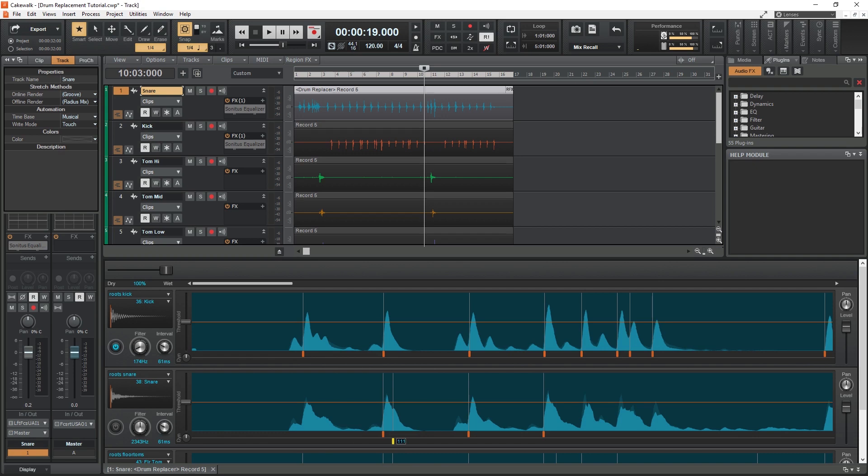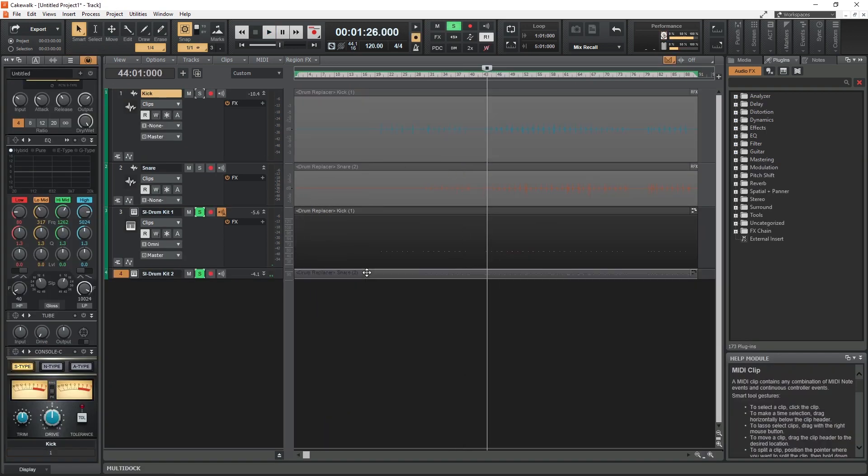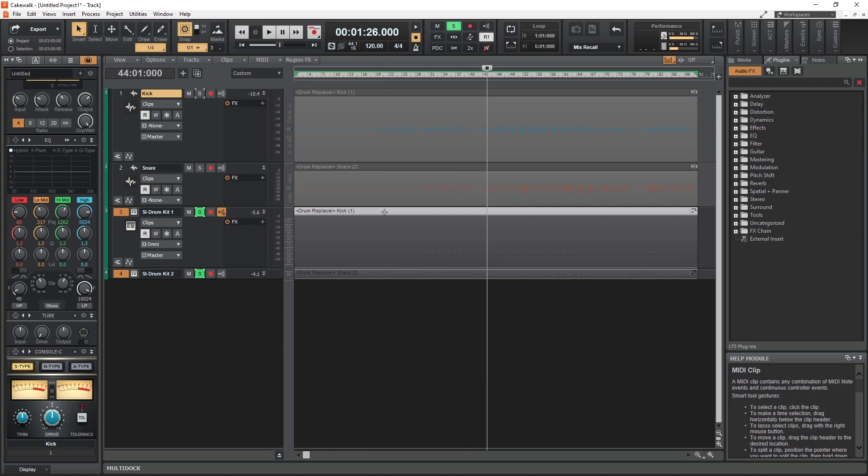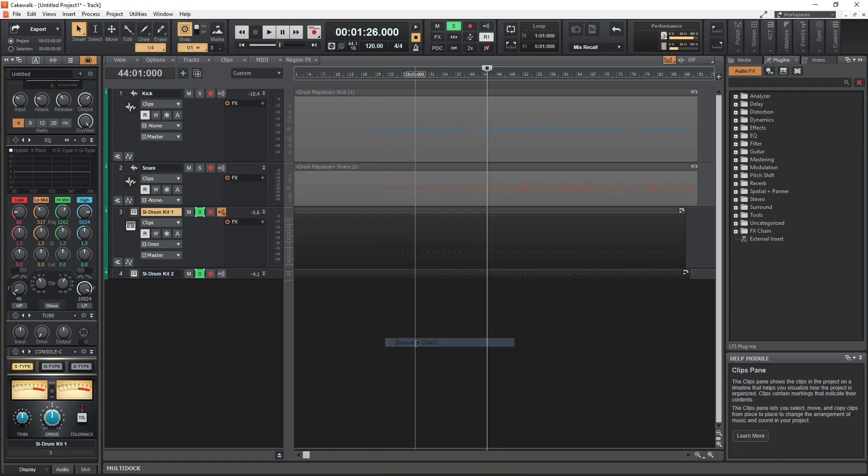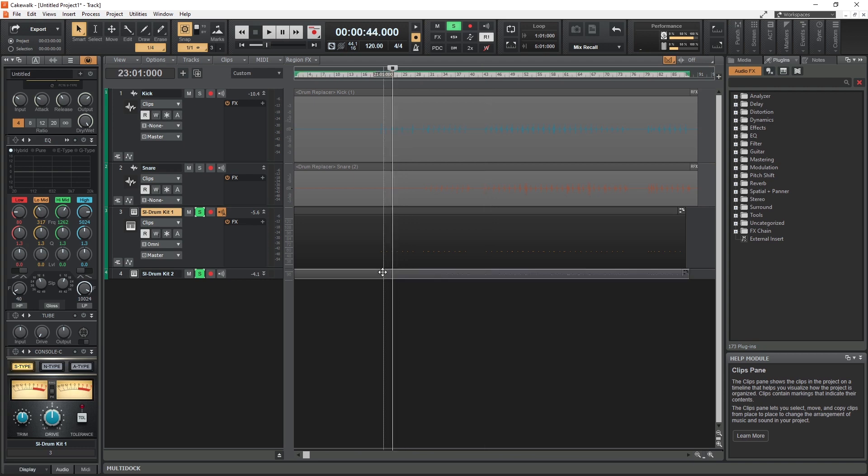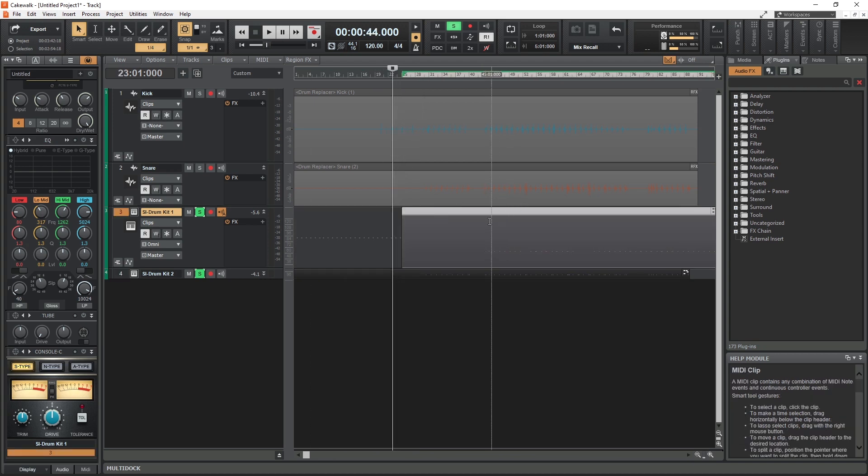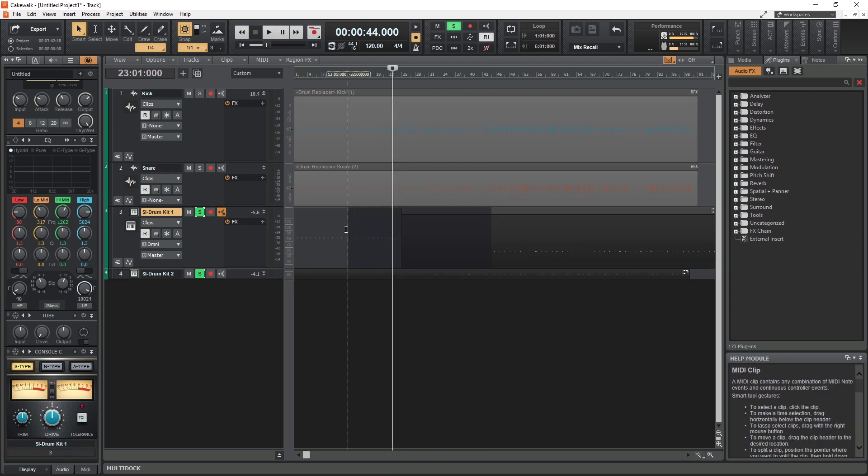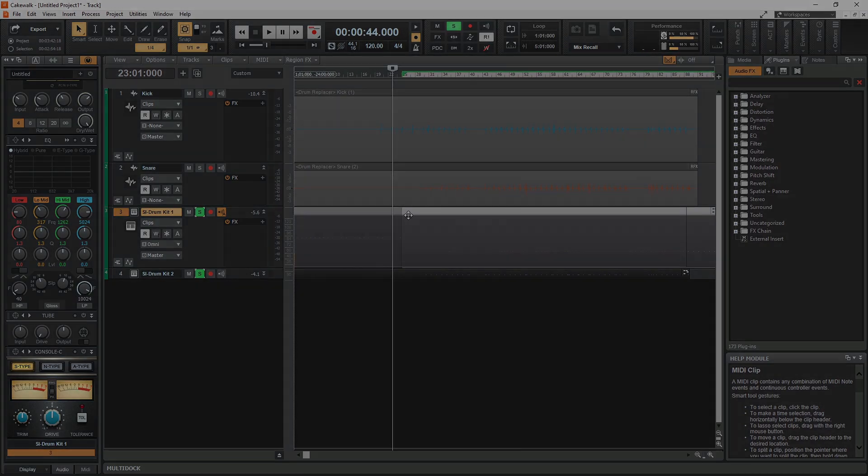One last thing this can do is allow us to drag the audio clip onto a MIDI track. Then we can take all the events that the drum replacement program has captured and turn them into MIDI events. This lets us take our drum recording and play it through a virtual instrument plugin like the Studio Instruments drums plugin instead, but we can only really do this with the isolated drums like kick, snare, and toms.